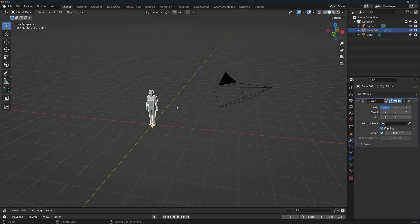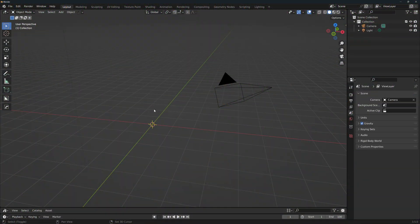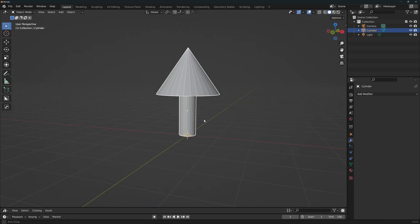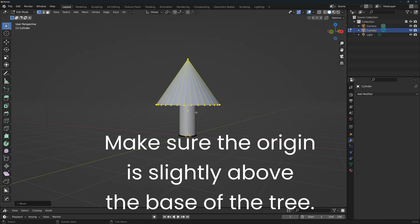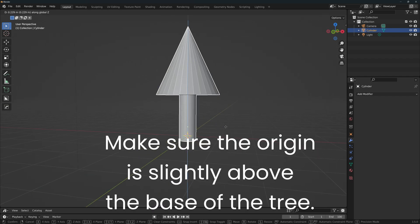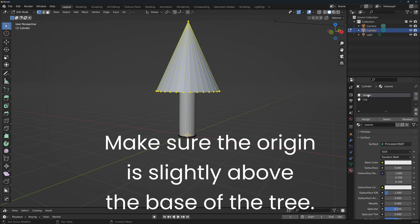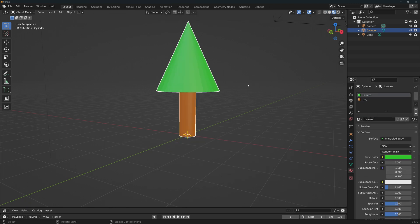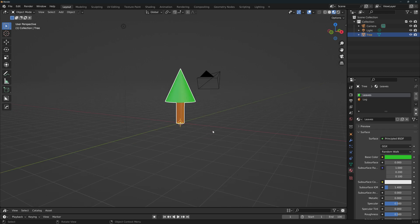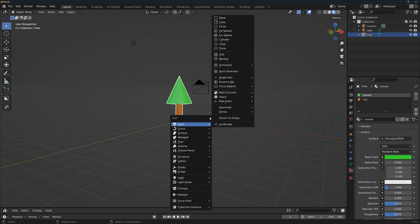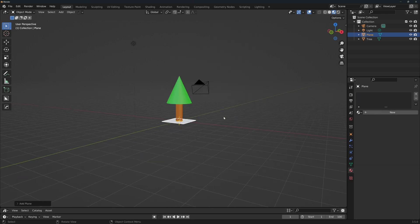The first thing we'll do is add an object to instance on our field. As this is not a modeling tutorial, I'll just make an extremely simple tree with a cylinder and a cone, but you can use whatever object you want. I will add simple materials to the log and the leaves. Rename this mesh so that it's easy to find. Now add a plane. From this point on, everything will be done with geometry nodes. Go to the geometry nodes workspace.